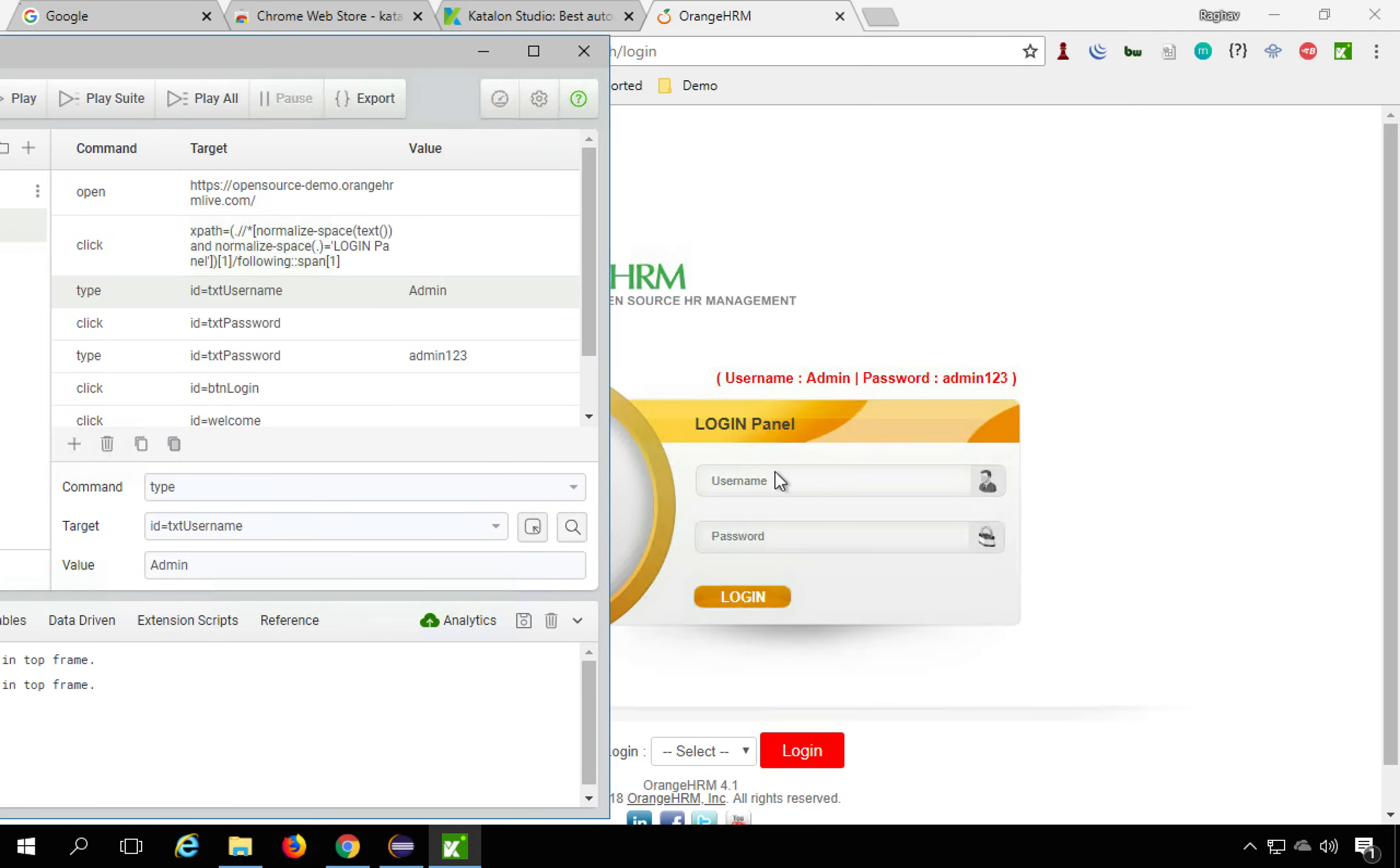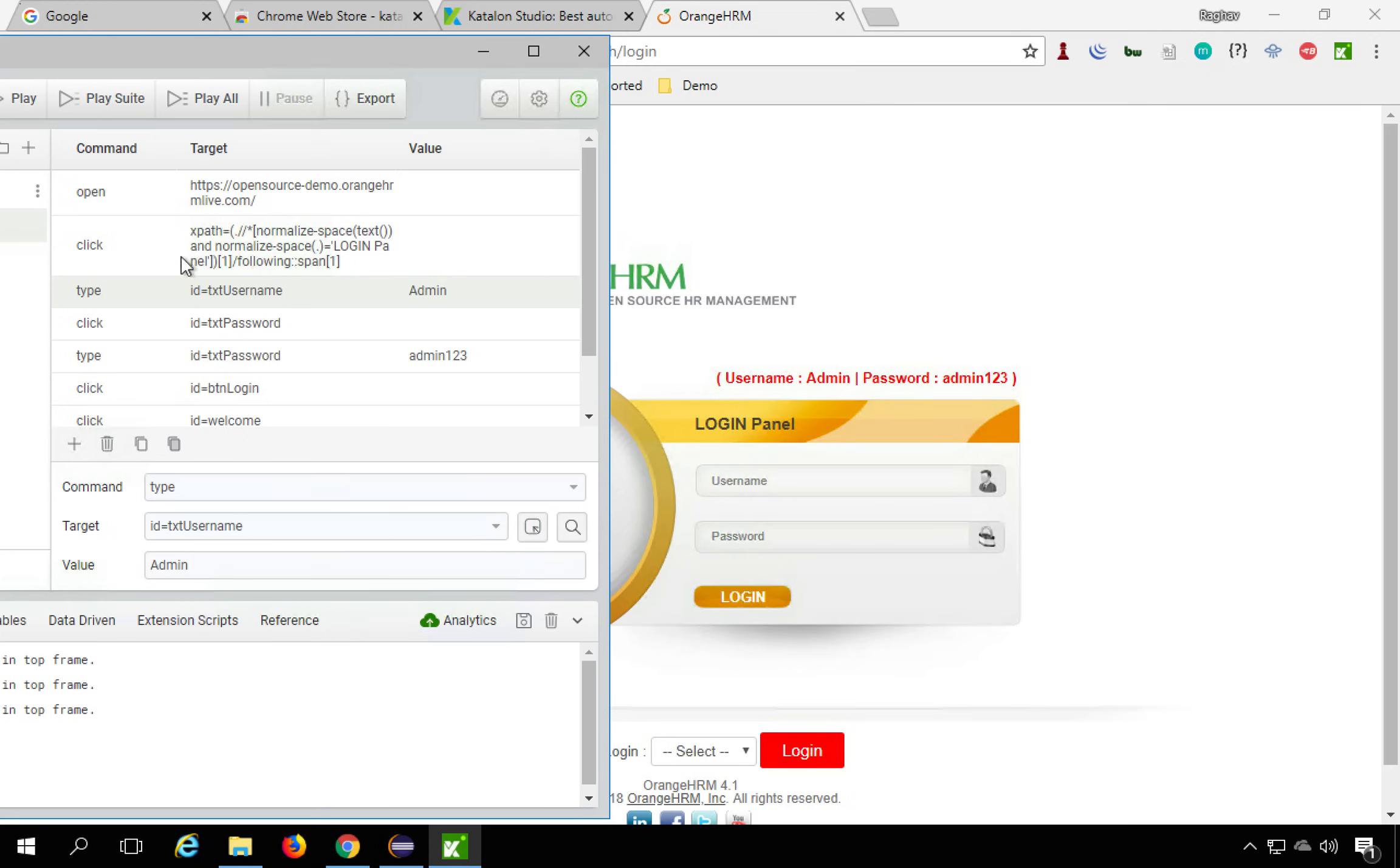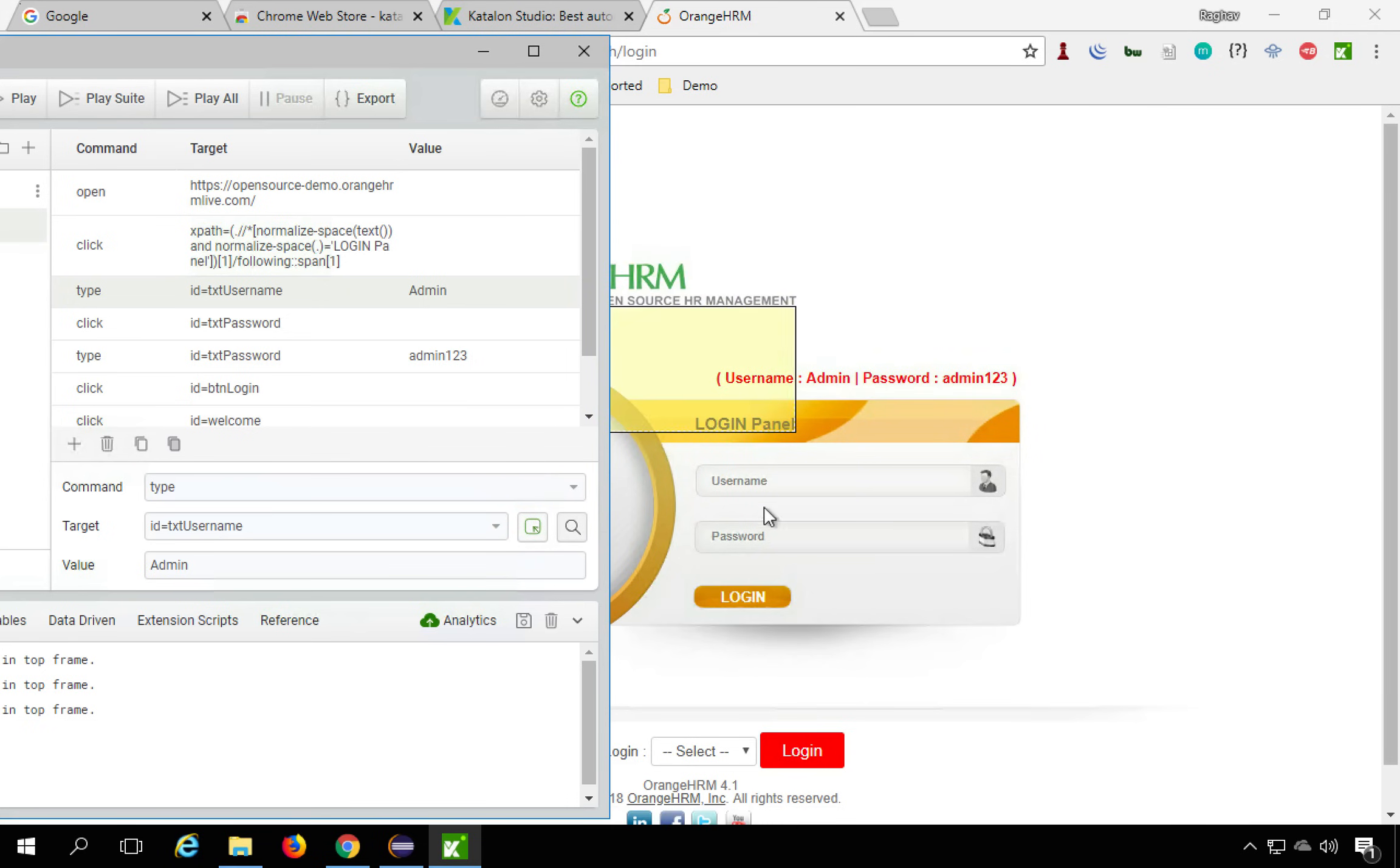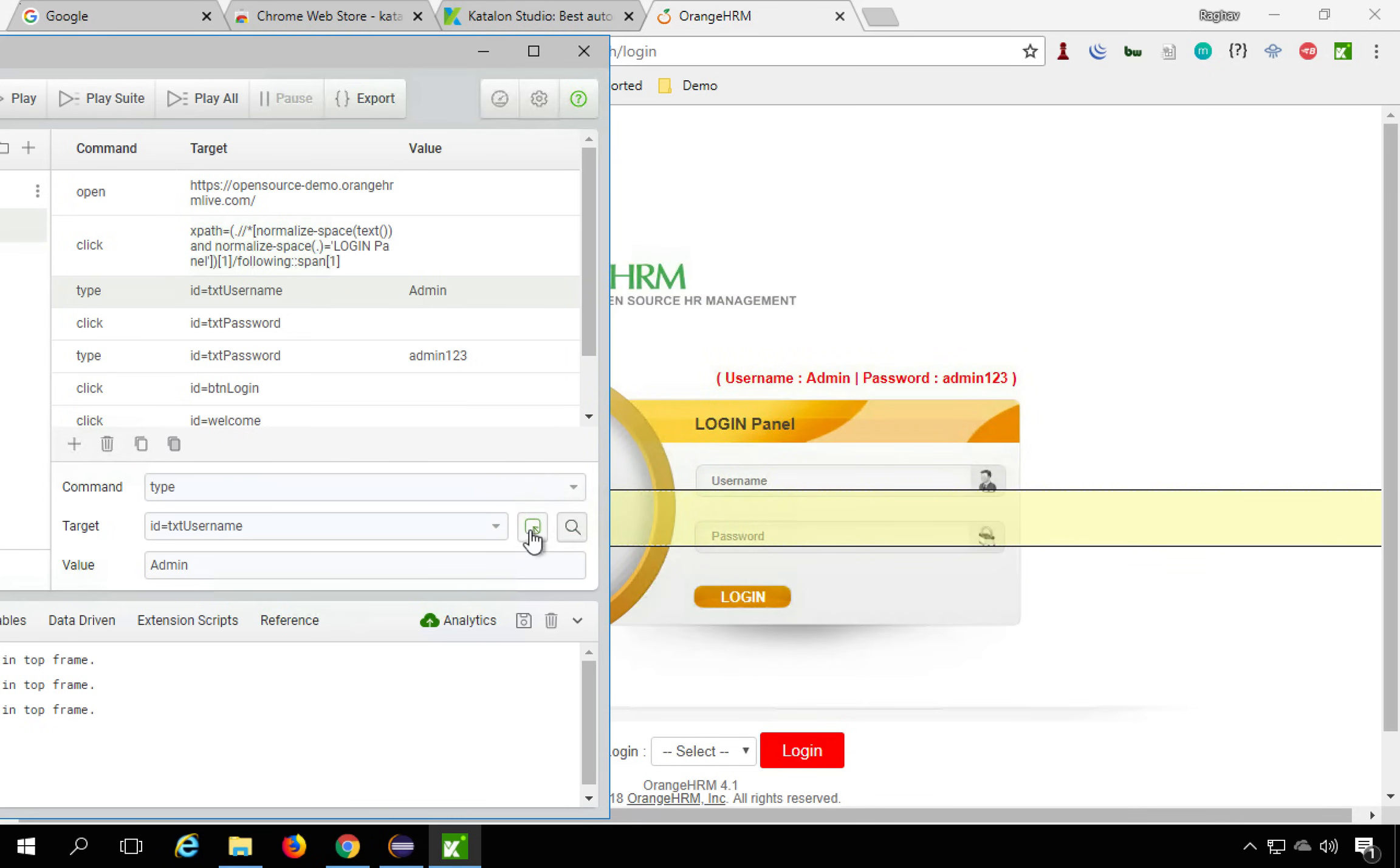And here you can also select a target. Suppose you want to create a new command and then use some particular object. You can click this button and then you can hover over any of the object and then you can use them in your scripts.